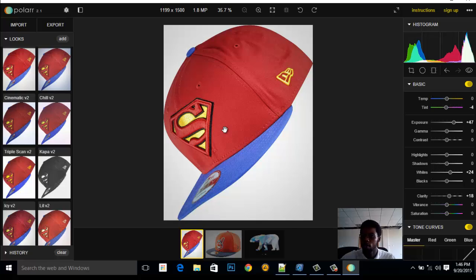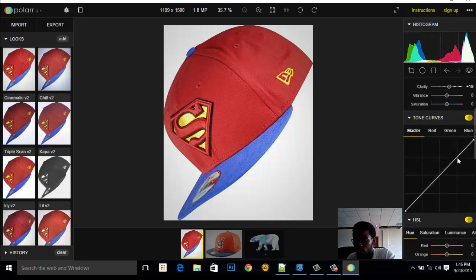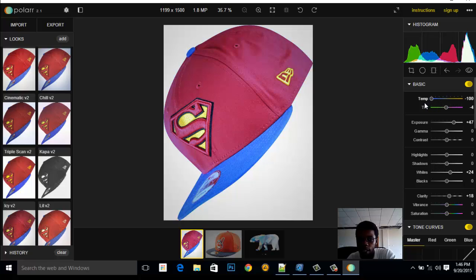On the right-hand side, we have the adjustment panels you can use to fine-tune your image. You have a histogram, just like in Photoshop, and when you open the adjustment panels you'll see tone curves and other controls. Let's start from the basics. This is Tone — what it does is it picks a particular color and changes the channels of it.